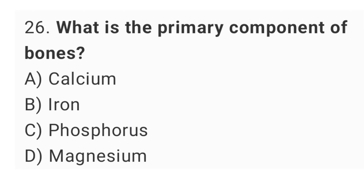Question No. 26: What is the primary component of bones? The right answer is option A, calcium.